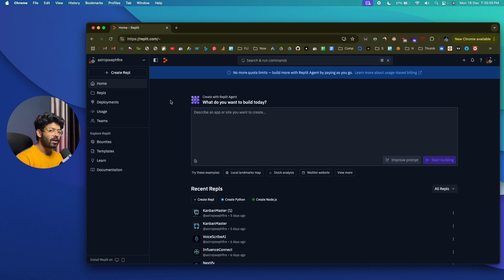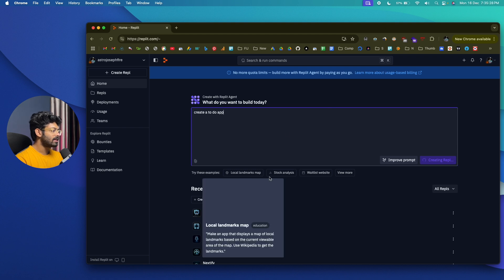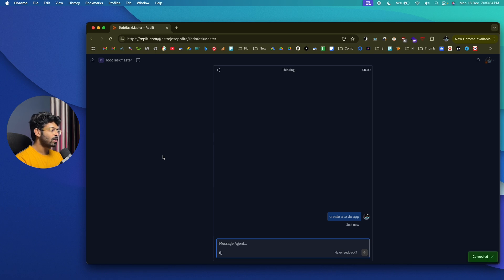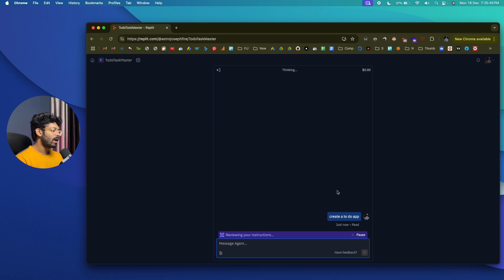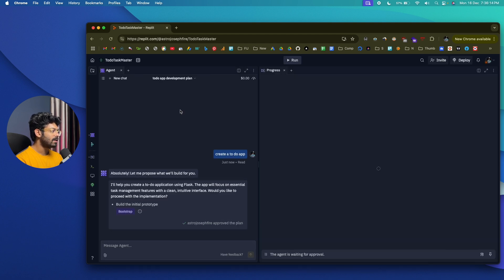The next tool is Replit Agent, another AI coding tool where you give a simple text prompt and it converts it into a web application. I'll type 'create a to-do app' and hit enter. To use it, go to replit.com, sign up for an account, and this will be your interface. The approach with Replit is a bit different — it first gives you a plan with options to select, then you click 'Approve Plan and Start,' and it begins writing the code.